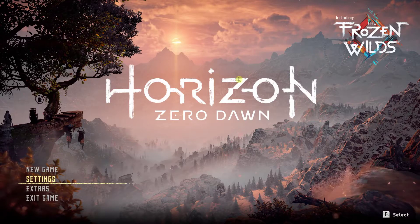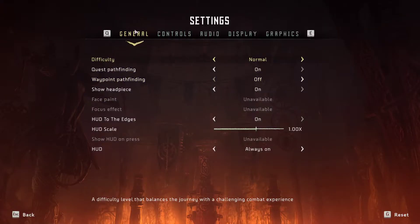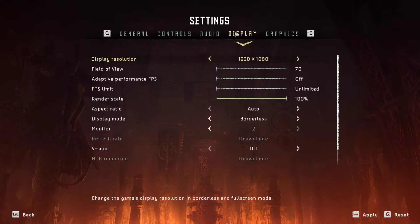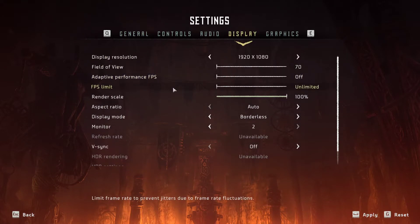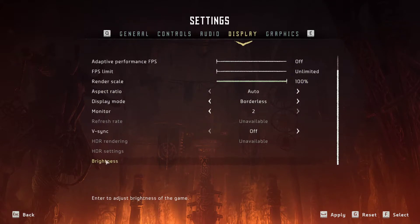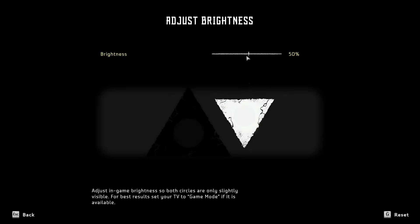Click here on settings in Horizon, and when you're here just click here on display and all you have to do is scroll down below and you're gonna see brightness here. Click on it and now you can increase it to 90, to 50, to whatever you want.